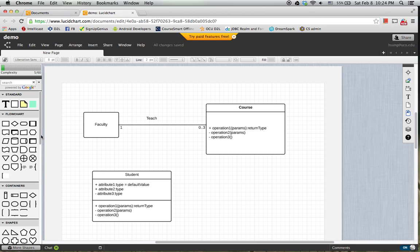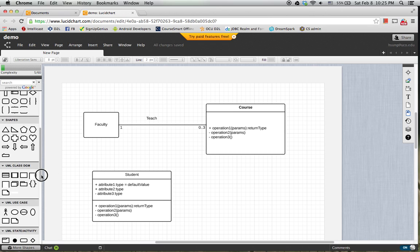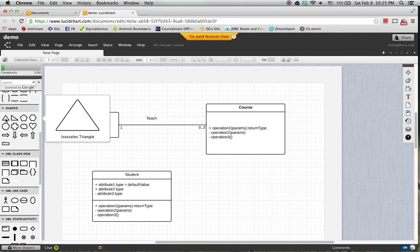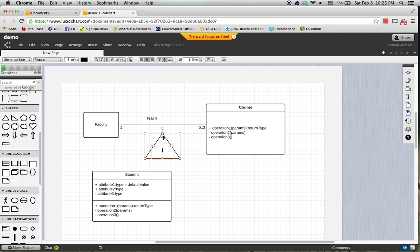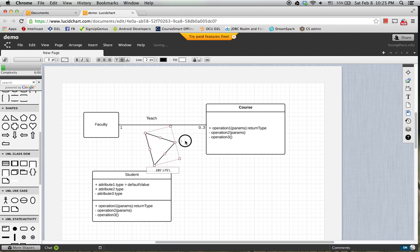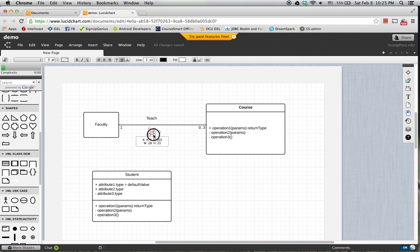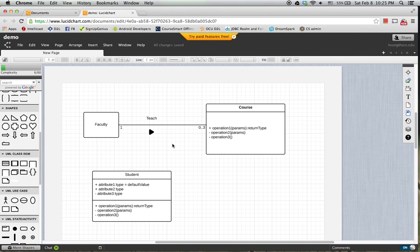Unfortunately, the Lucidchart does not have that symbol under UML class diagram. So a trick is from shapes. Pick up a triangle and then rotate it to the direction. Make it small enough to look like a triangle and then fill the color with black.